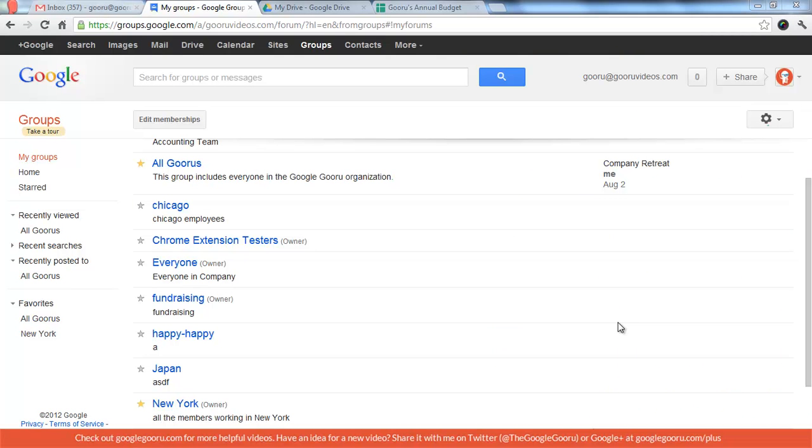Hi there, and welcome back to Google Guru. We had a question a couple days ago from one of our newsletter subscribers, and the question was, can you do a video showing how end users can view the members in a Google Group in the new Google Groups interface?